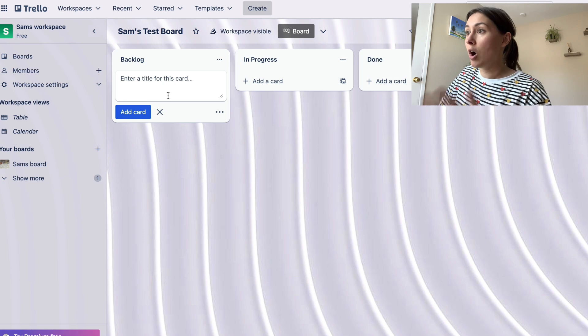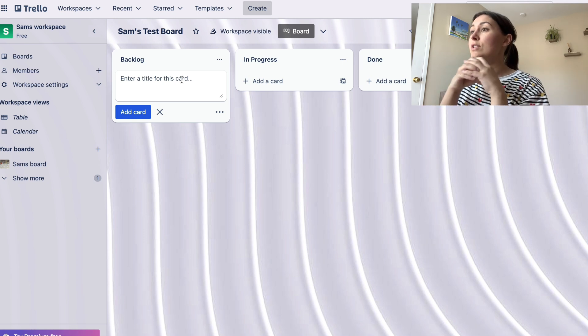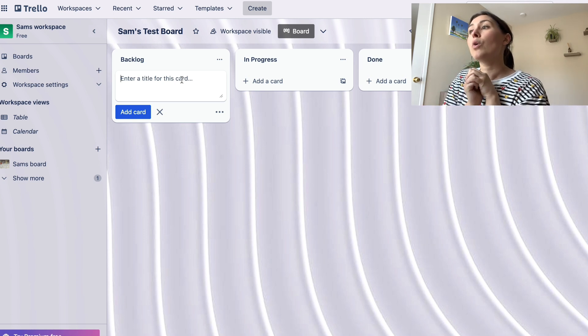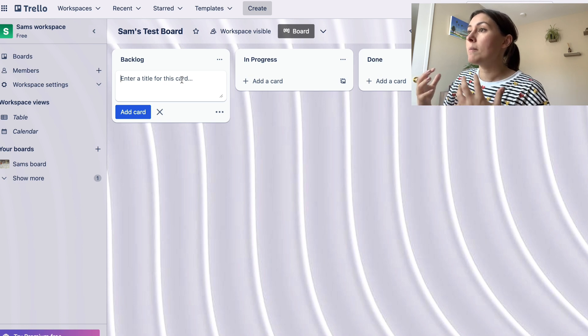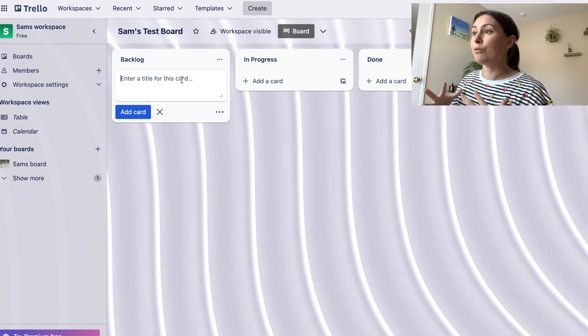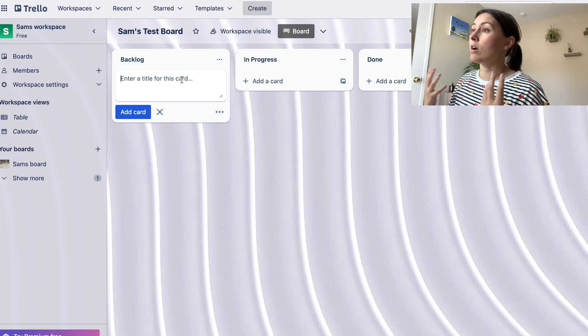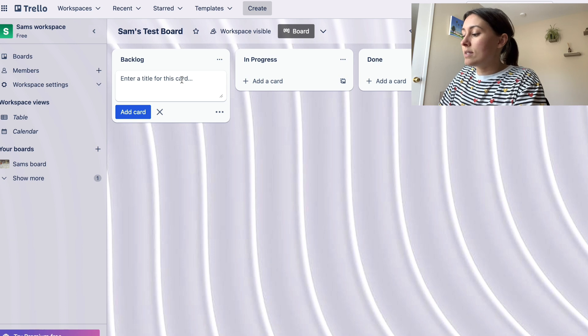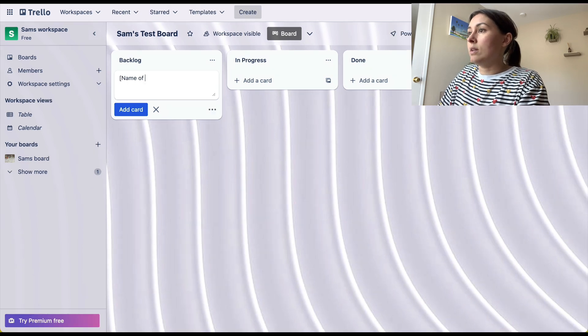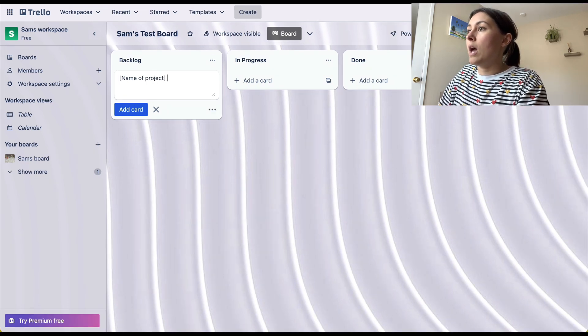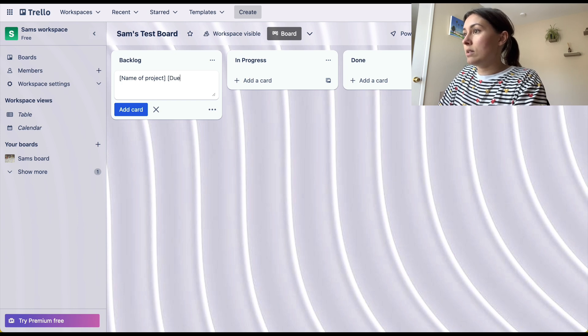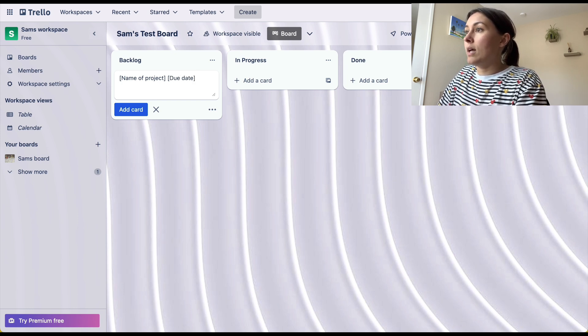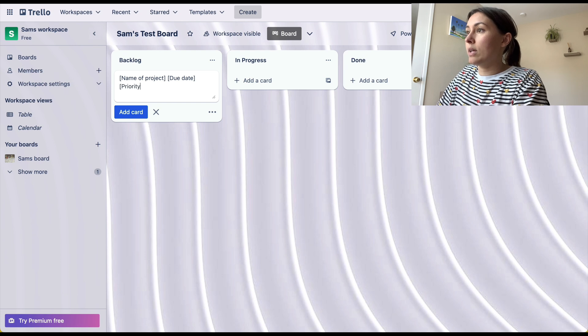Each item will be a card, and a card is like that individual task. So for a card, I'm going to start by creating a template for what I want the card to contain: the name of project, I like to include due date, and I like to include priority, whether it's a P1, P2, P3.